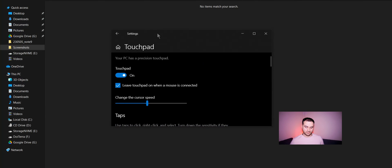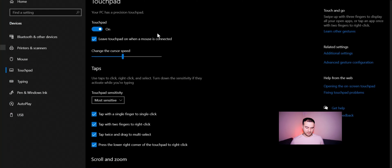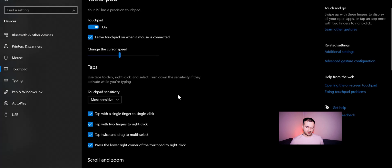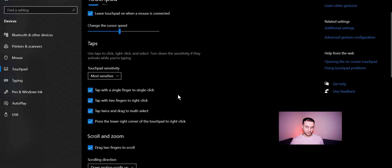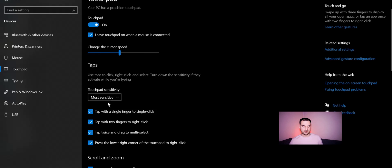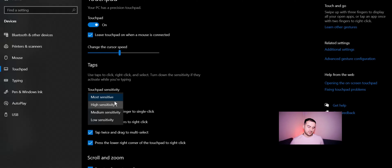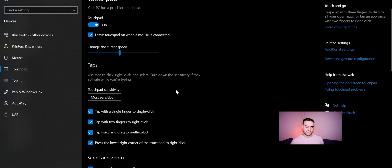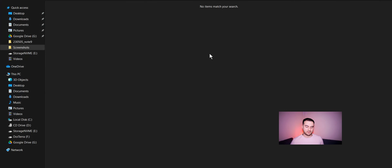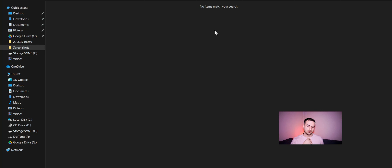Here we have Cursor speed. And we need to go to this Touchpad sensitivity. I think yours is set on Medium sensitivity. Set it on Most sensitivity and then you can quit this window and check if you solved this issue.